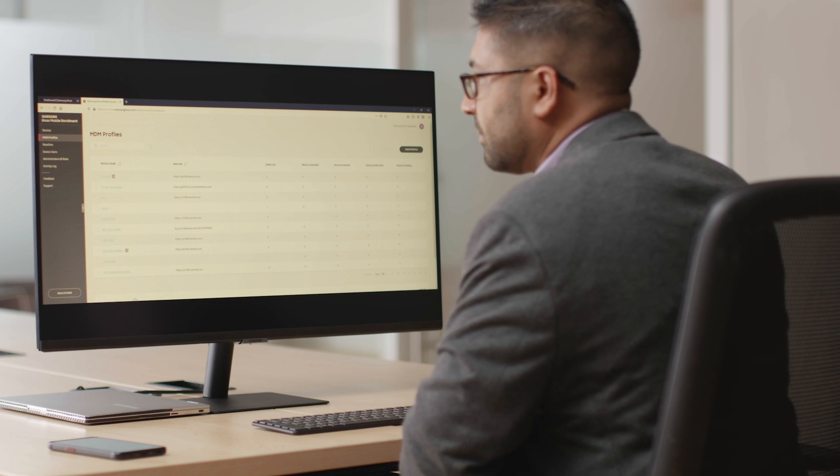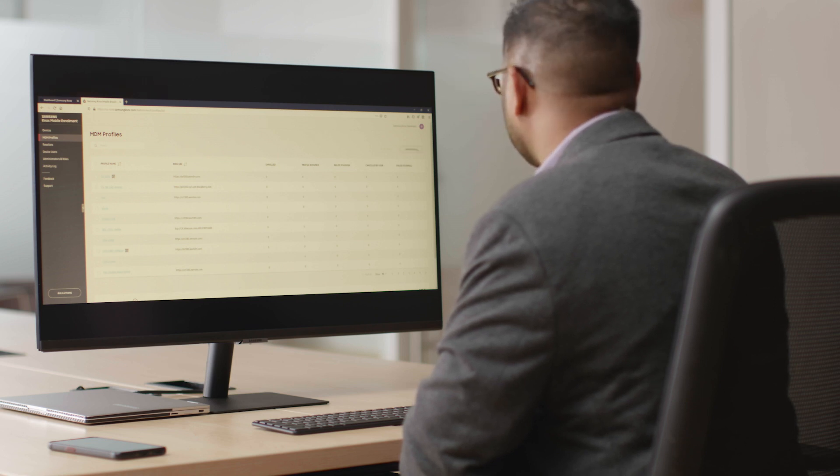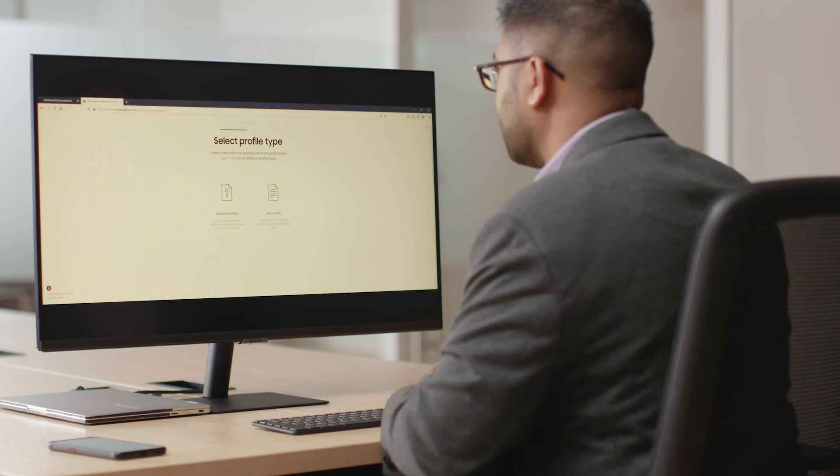In this video, you'll learn how to schedule updates and patches with eFOTA for a fleet of Xcover Pro smartphones.